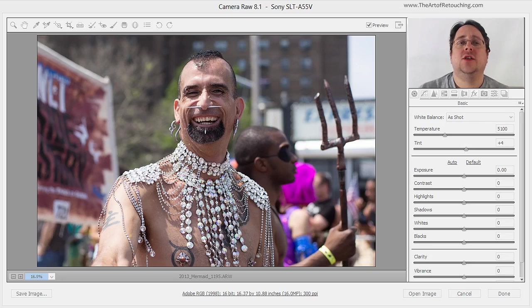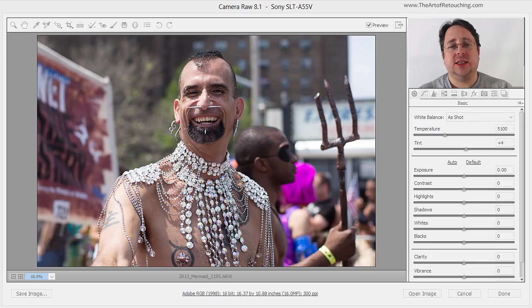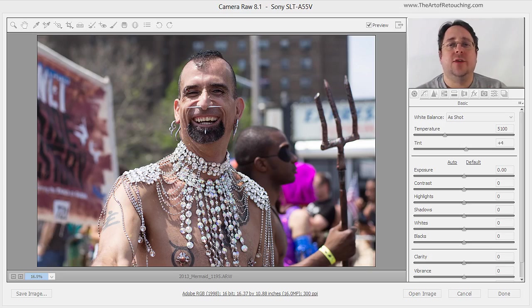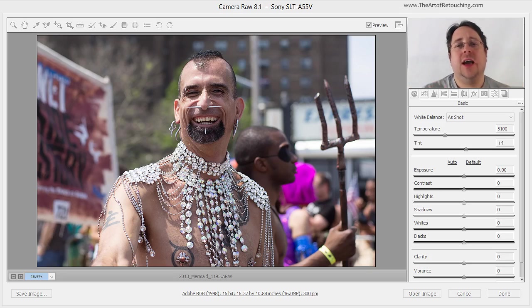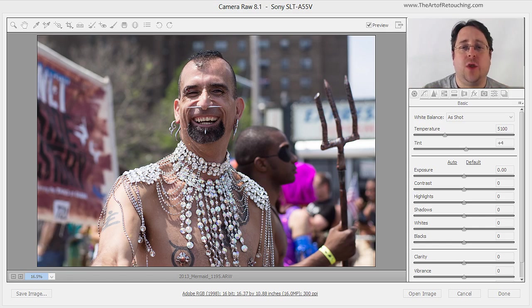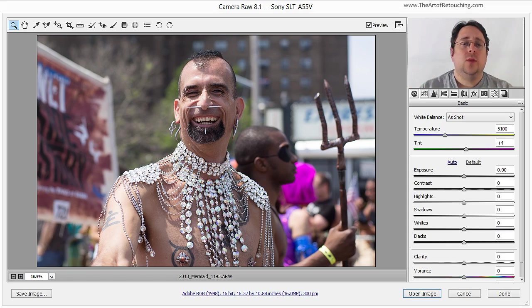In previous videos for Camera Raw and Smart Objects, I showed you a variety of different ways to do things. However, in this video, I'd like to put them all together into a single cohesive thought for you.